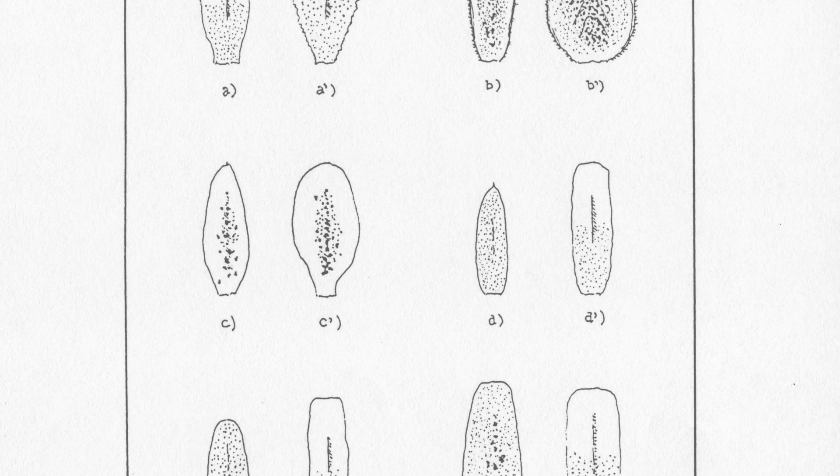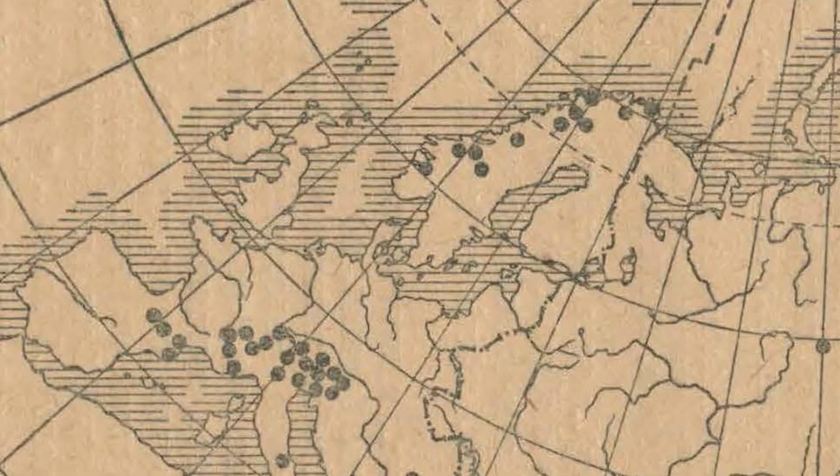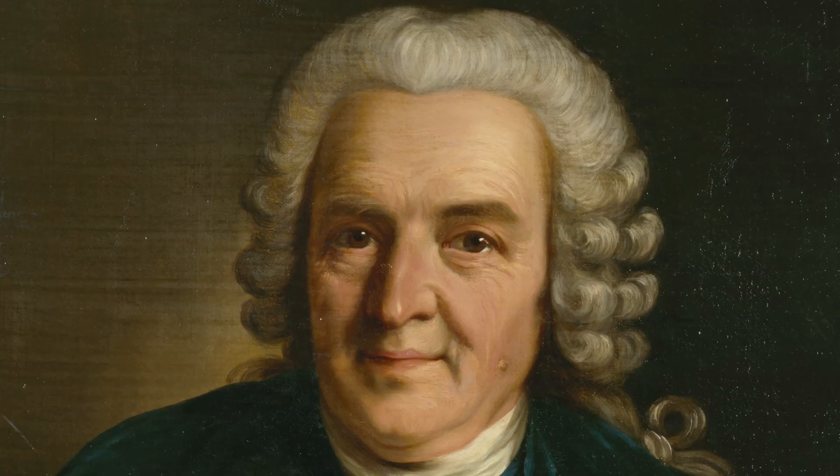So in the mid-18th century, we saw this amazing revolution led by Linnaeus, who decided to try and classify all the plants and animals. He thought maybe there might be 10,000 plants in total.